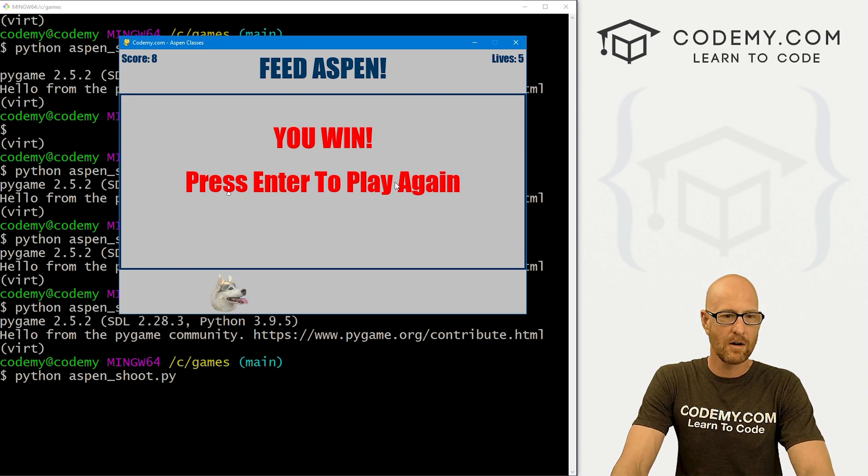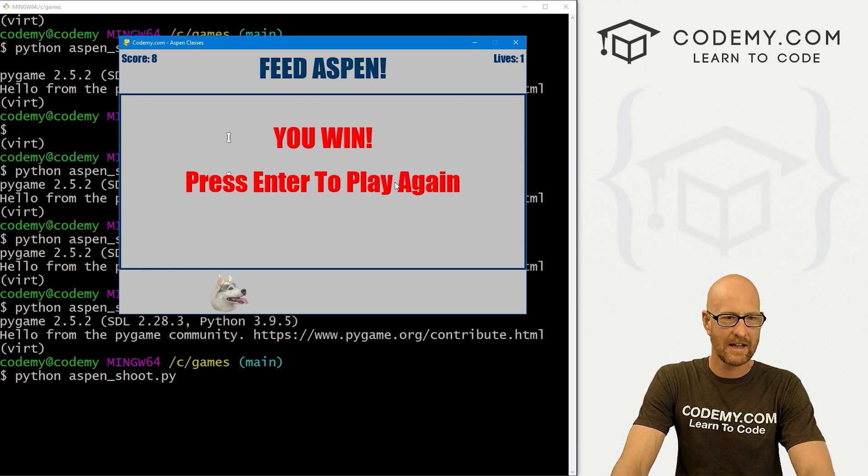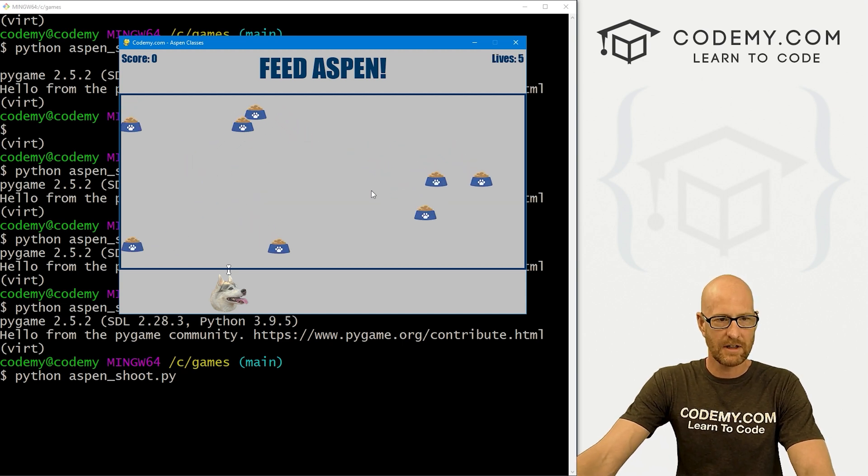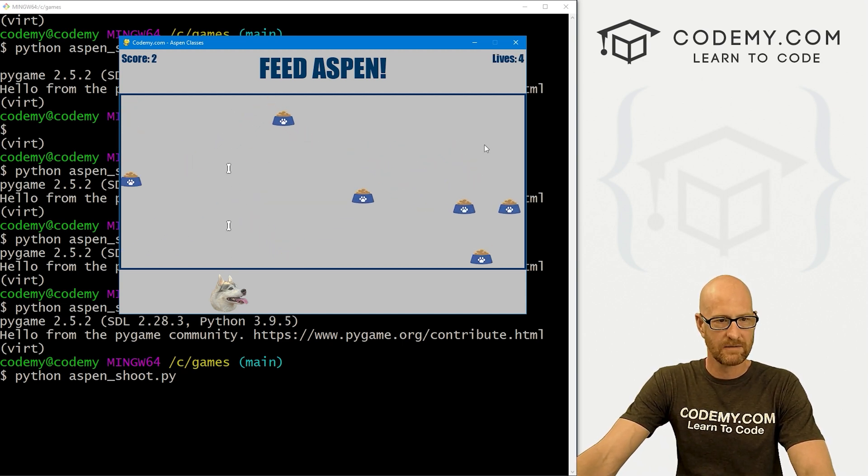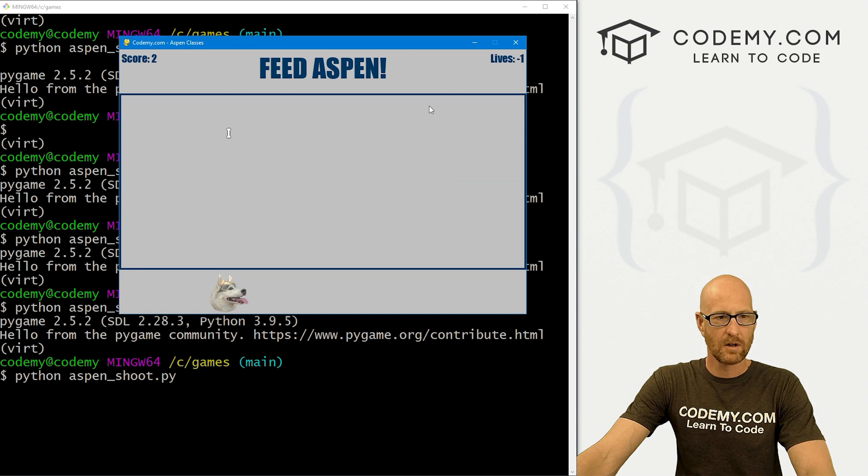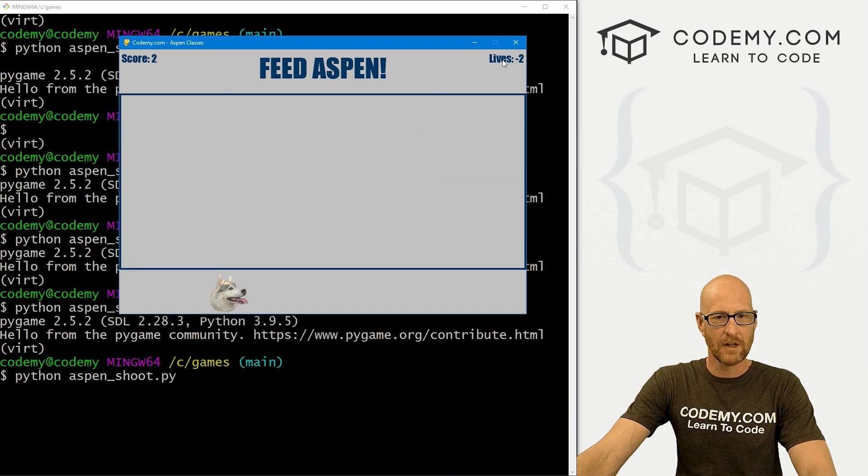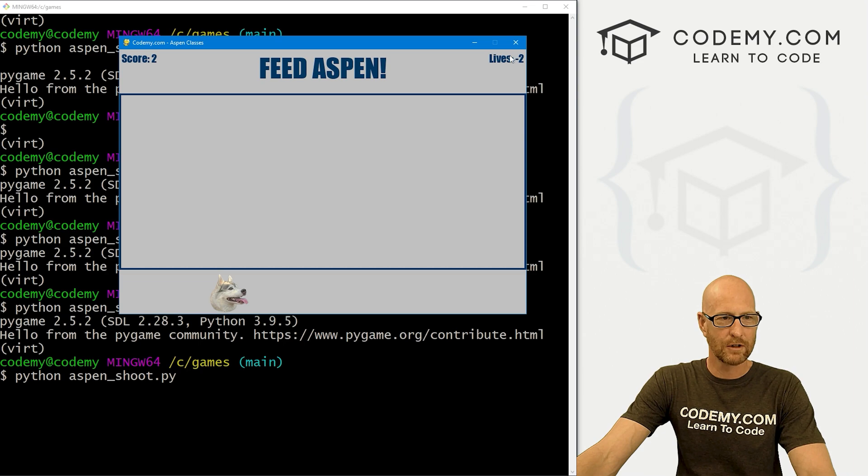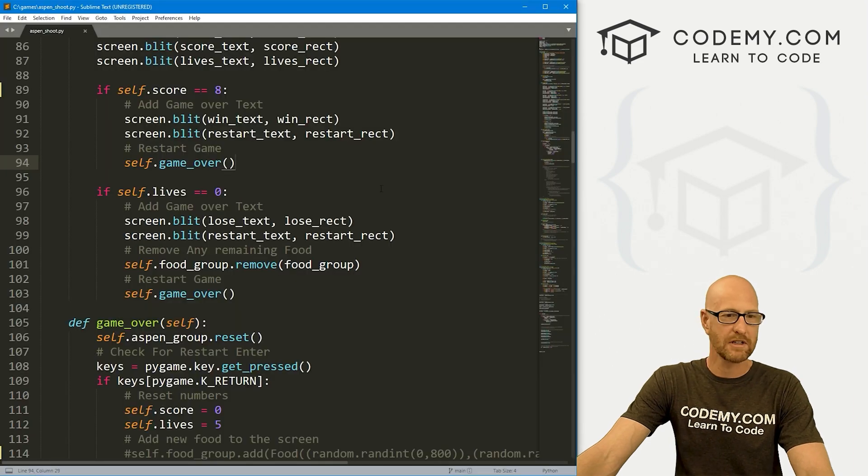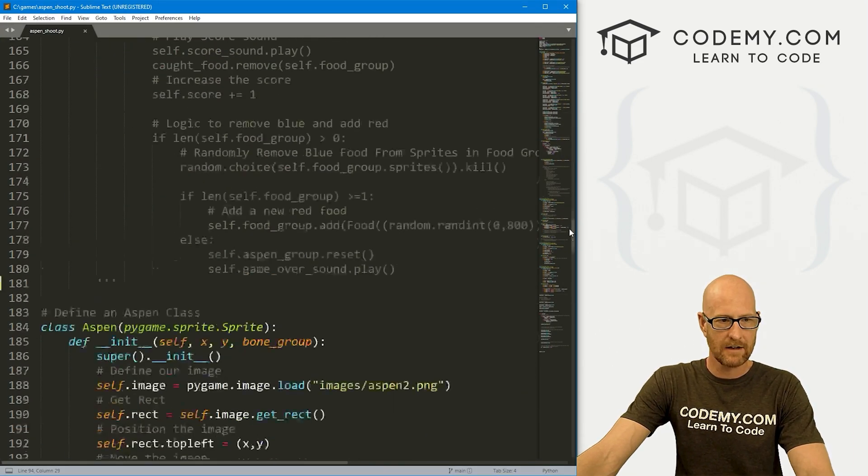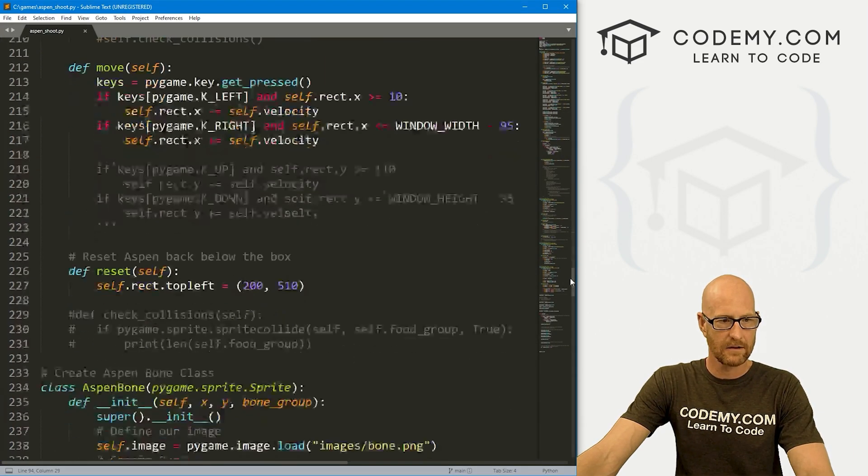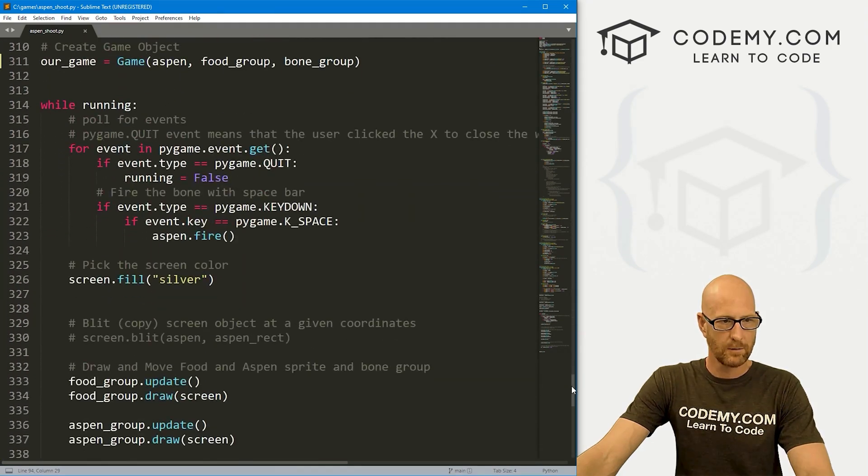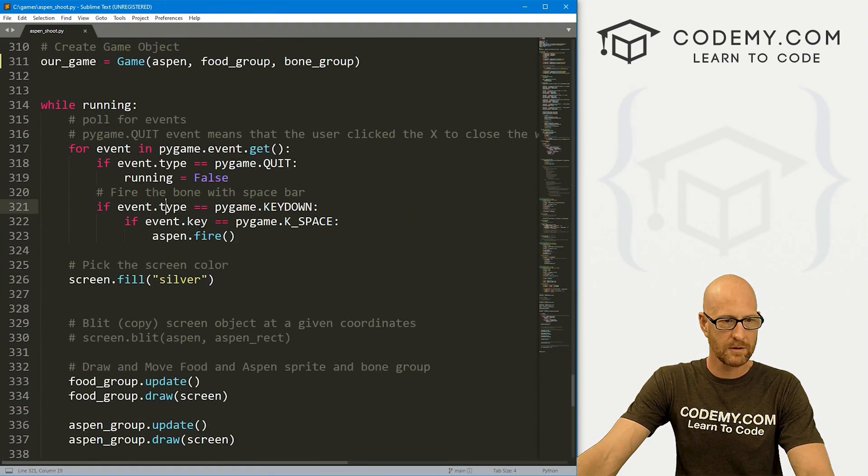Let's give that a try. Head back over here, run it again. Seven and eight. All right, you win, press enter to play again. It's not playing the sound when we win, maybe we want to change that. But now we can still fire after the game is over. If we hit enter, everything resets. So that's good.